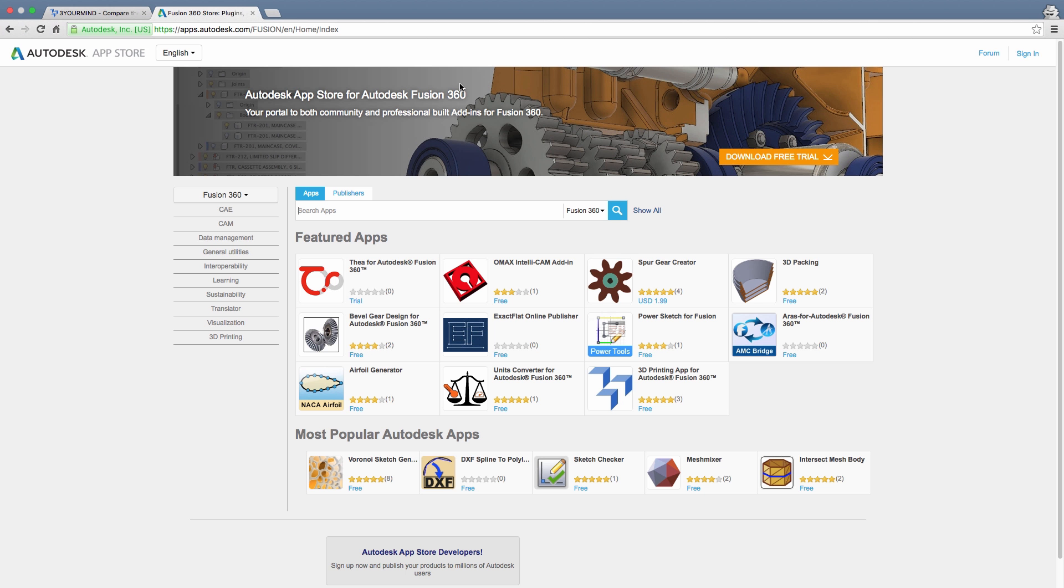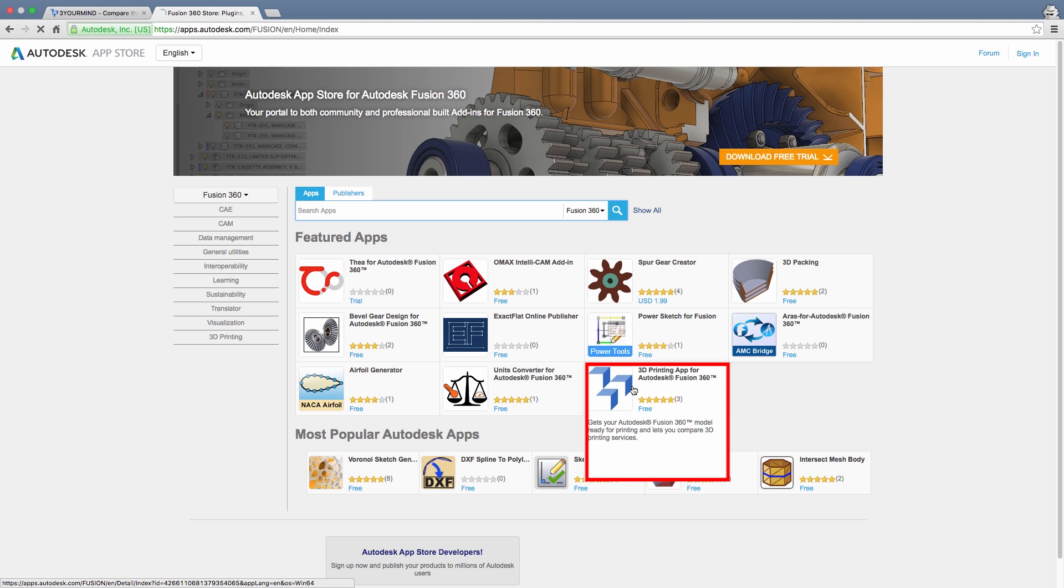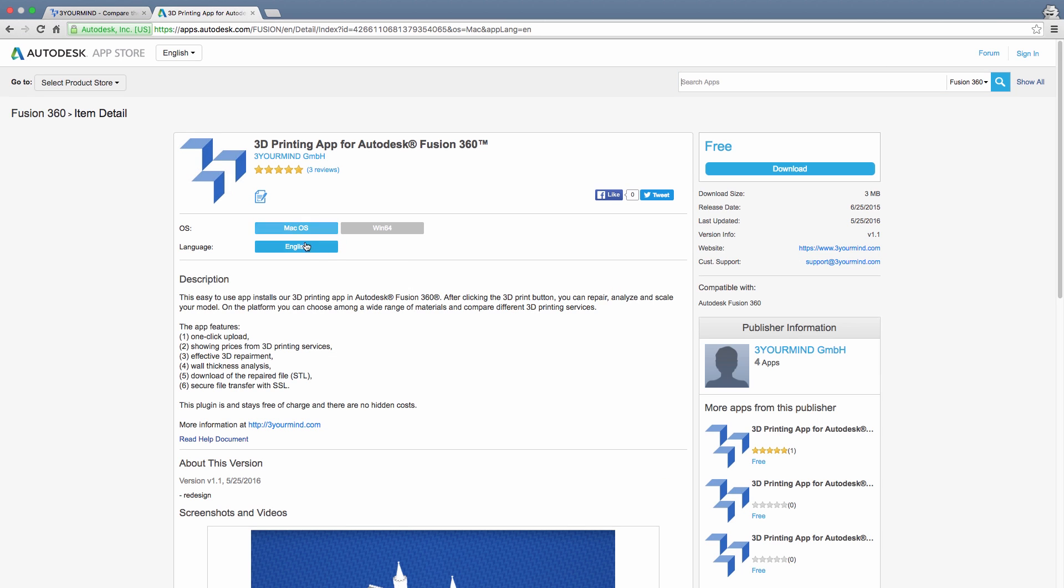Enter our app of the month, the 3D printing app by 3YourMind. Pun definitely intended.